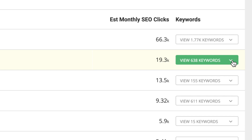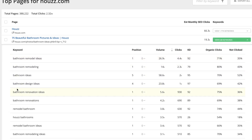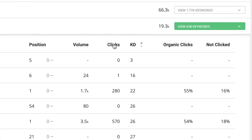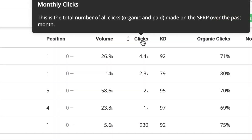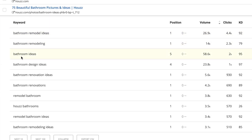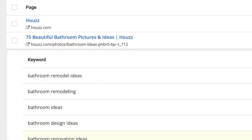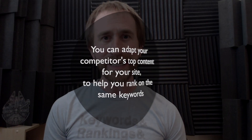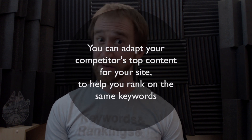Click on the small down arrow to expand this page's keyword list. Here are the top keywords for that page, along with a bunch of handy metrics about those keywords. You can sort by any of these by clicking on the column headers. I usually stay with the default sort: clicks. These are the keywords that are probably driving the most traffic to this piece of content. Now that you have the top page for this competitor and the top keywords that this page ranks on, you can easily adapt that content for your site in order to help you rank on those same keywords.